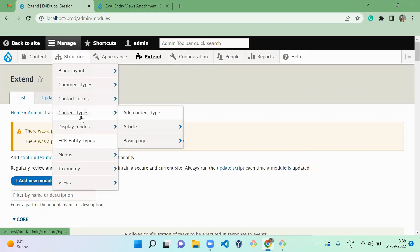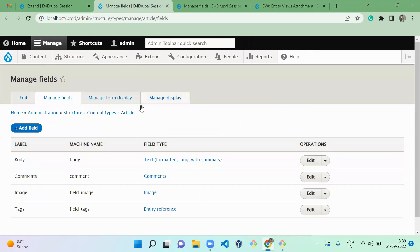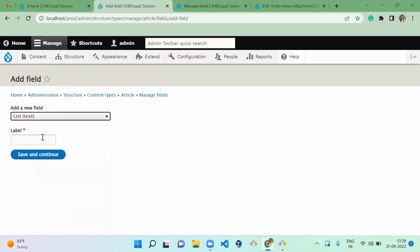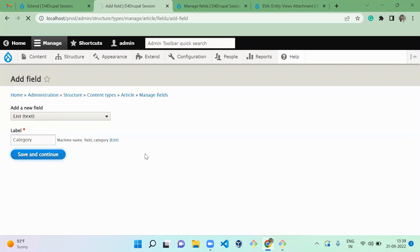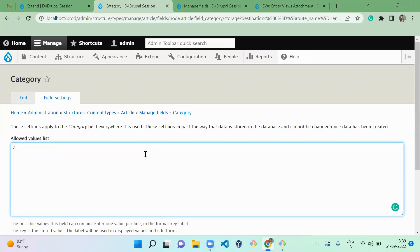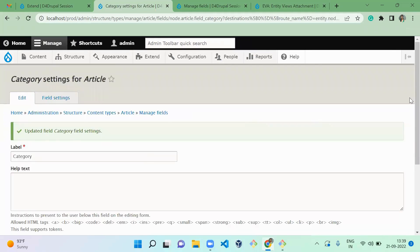Now I'm going to the content type for article management and also basic page. I'm going to add a common field — a list text field — called 'category'. I'll save and continue, and set the allowed values as 'a' and 'b'. In a view you can pass an argument, so to showcase that feature I'm adding this field to both content types.